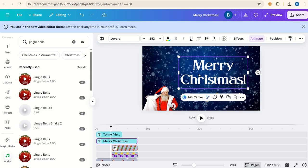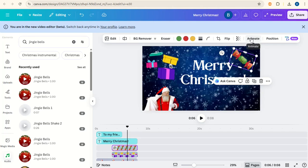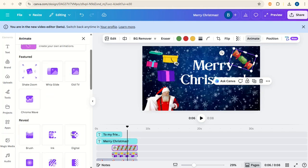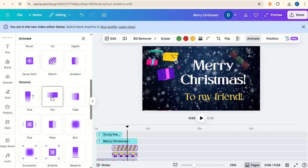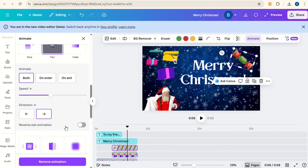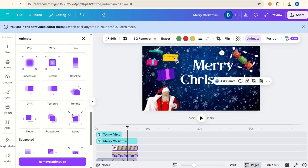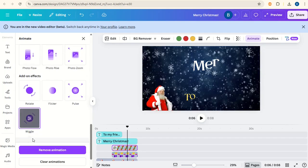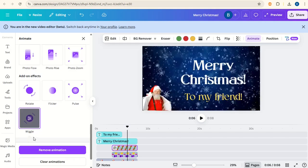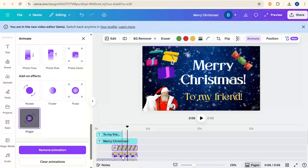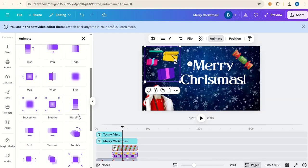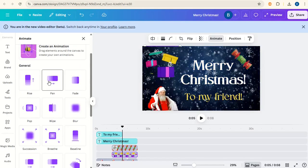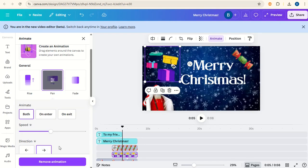We want the Merry Christmas to go all the way through to the end of the video. But we'll want this to my friend text to come in a little bit later. Let's organize the animations now. We want this cracker to be animated. Click on it, go to animate, and we'll scroll down to pan. We want it to come in from the right hand side. I'm going to add on at the bottom here a wiggle animation too.